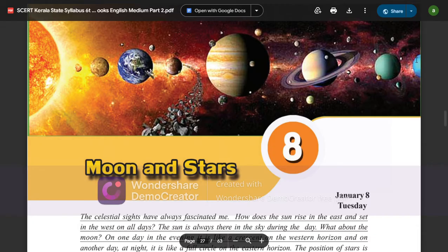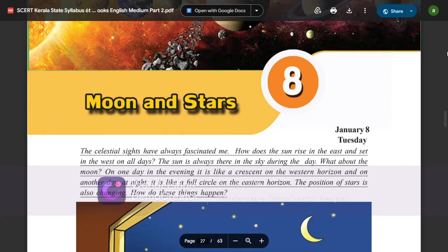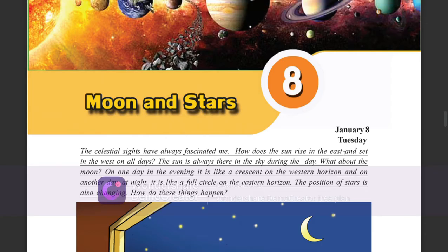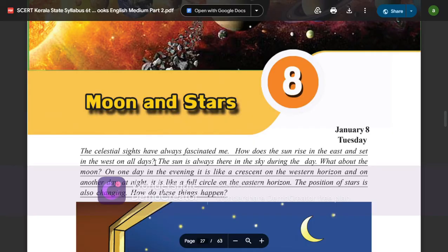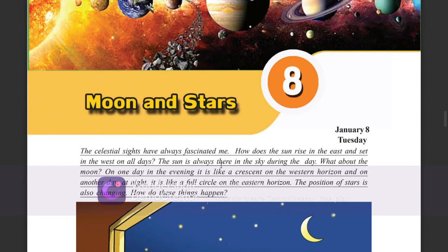So if you have the data, this is January 8th, Tuesday. January 8th — the sights of the moon and stars have always fascinated me.